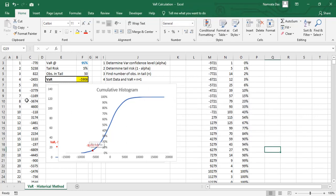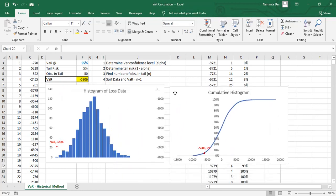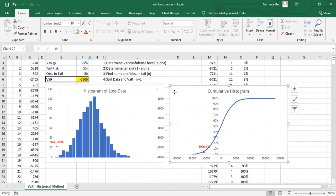You have created a simulation model to calculate VaR using the historical method.